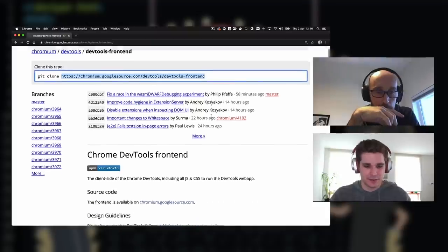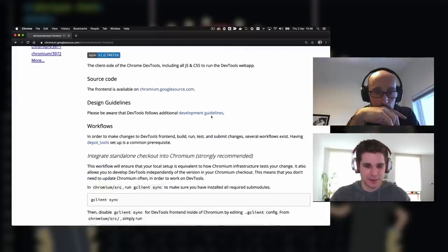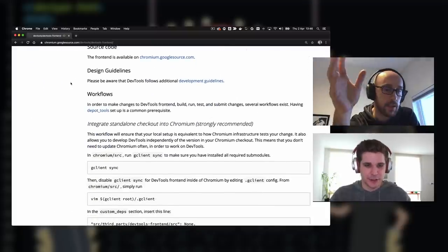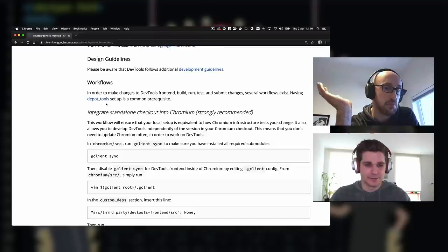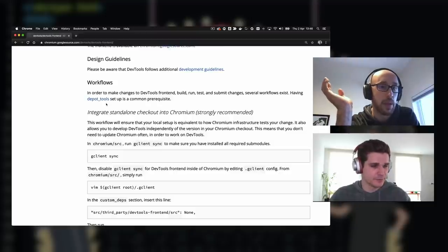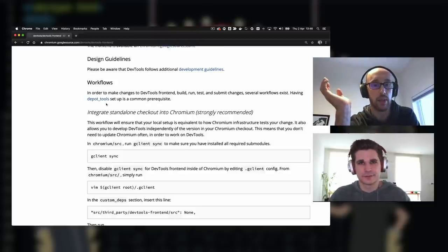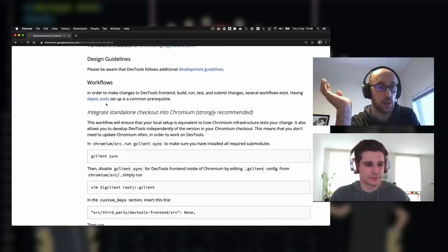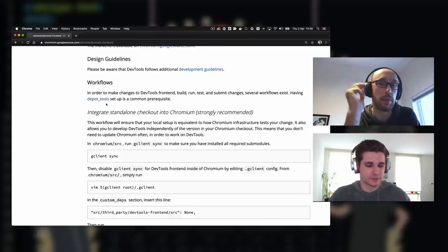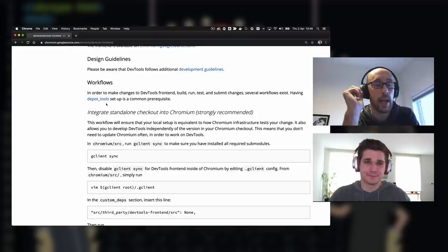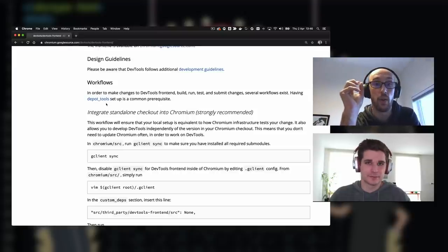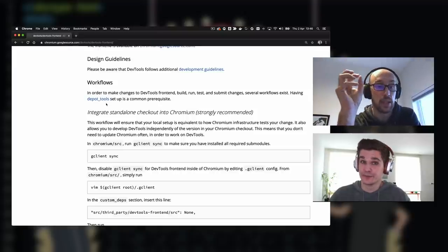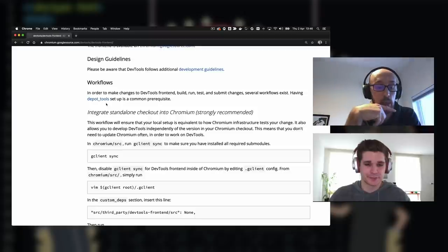If you were going to do this for yourself, you've already been through this README to go and grab the source code. If you scroll down to the workflow section — if you're going to build Chromium, you can absolutely do this, but we won't be building Chromium today because it takes a long time. It's not actually strictly necessary for the changes we're going to make today.